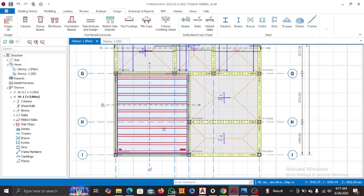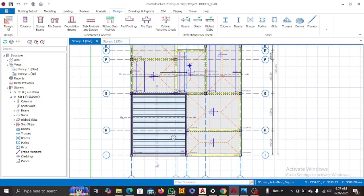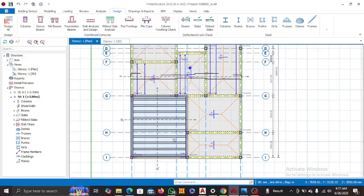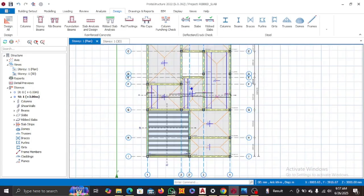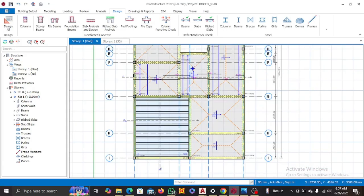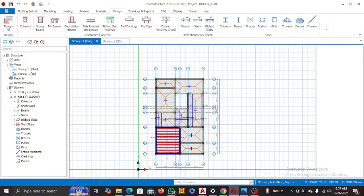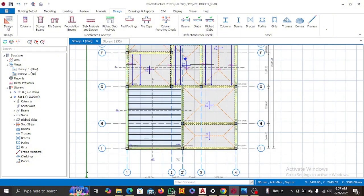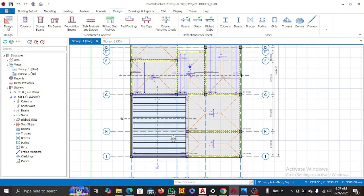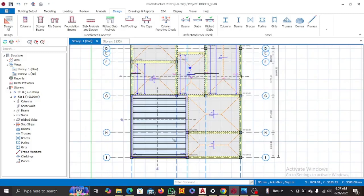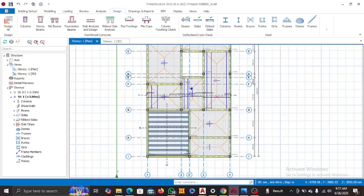Hey everyone, welcome back to Ribic Structures. If you're joining us for the first time, please do well to subscribe to our YouTube channel and like this video if it's educative. On today's tutorial, we'll be diving into the design of rib slabs using Prota Structures — a step-by-step guide on how you can design rib slabs with Prota Structures.